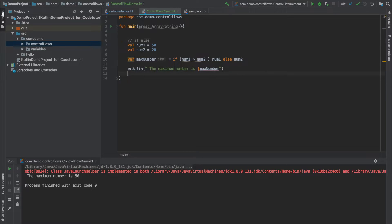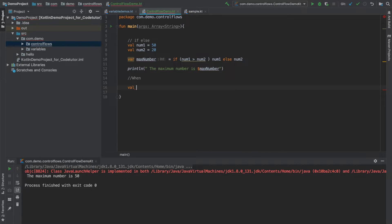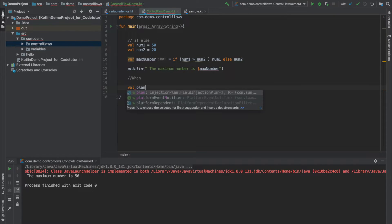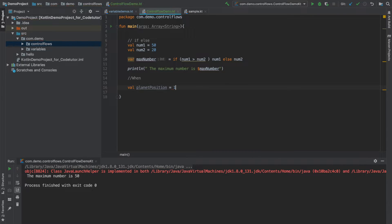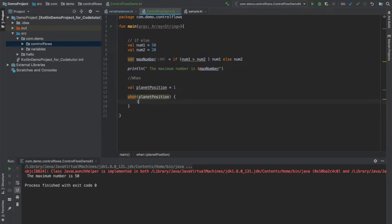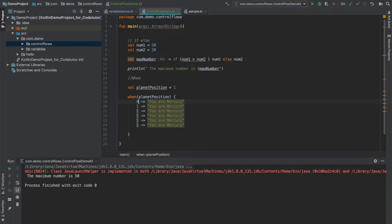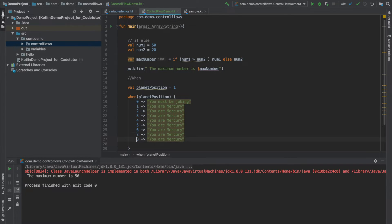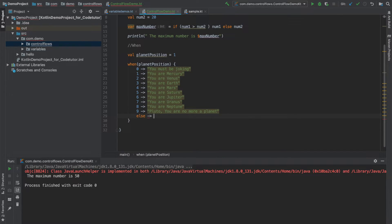So this is about if else in Kotlin. Now what we will do is we will have a look at switch. But in Kotlin we don't have switch, we have this thing called as when. So how do I use when? Let me declare a variable called as planet position and make it one. And then when planet position is one you can simply say you are mercury. And I can just repeat this. Let me make it if this is zero, you must be joking. So let me go ahead and write for all the conditions.